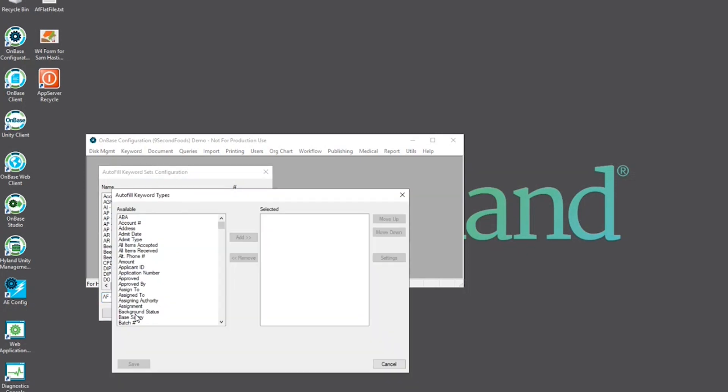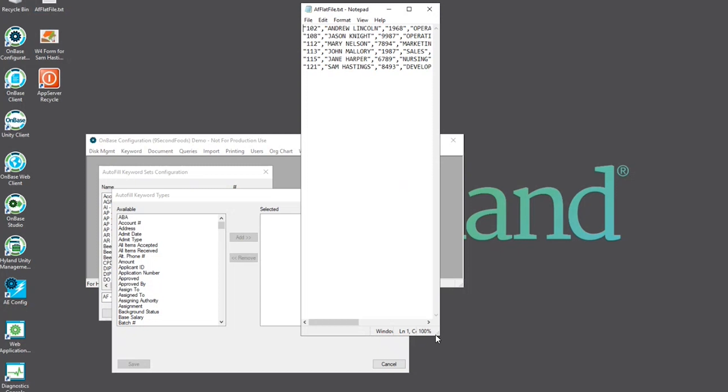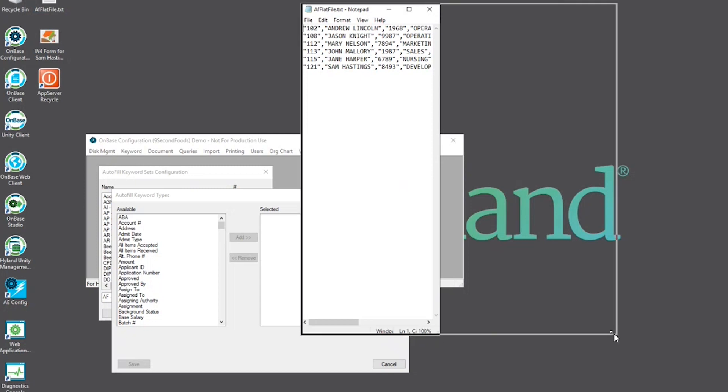Now this is the part where your database admin comes into play as typically they have the flat file. You want to go ahead and open your flat file and use this information to set the keywords that will be a part of your autofill keyword set.